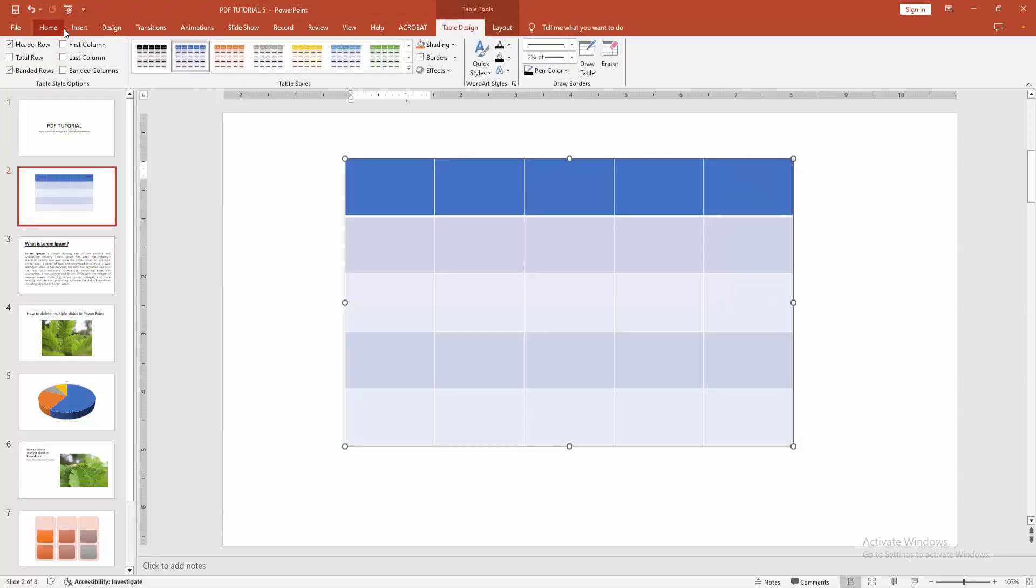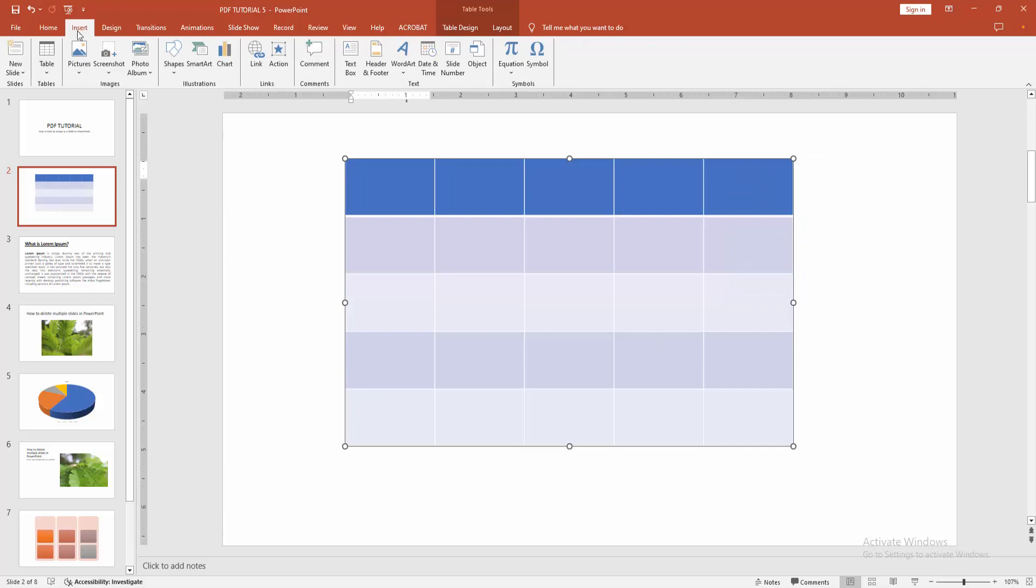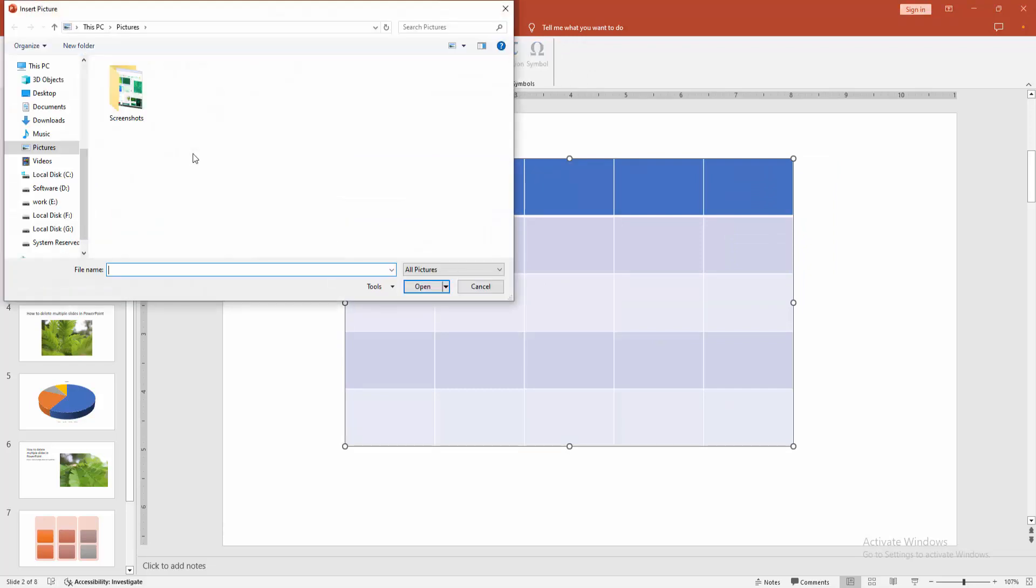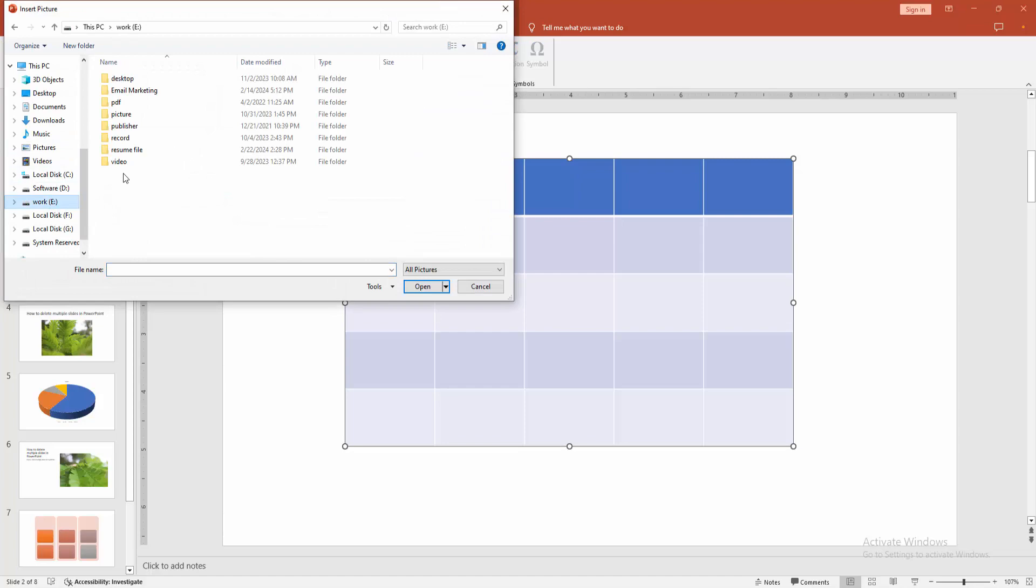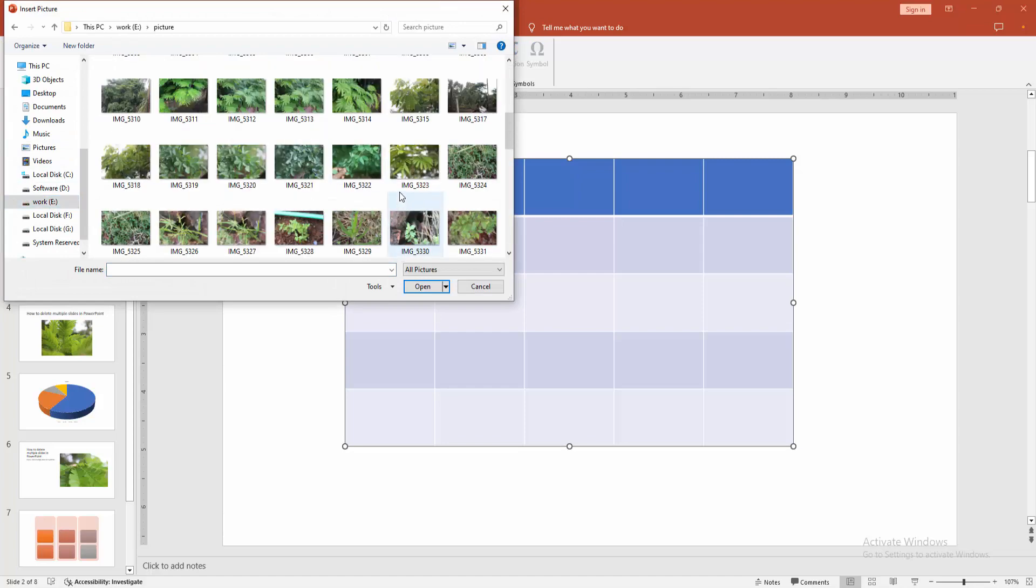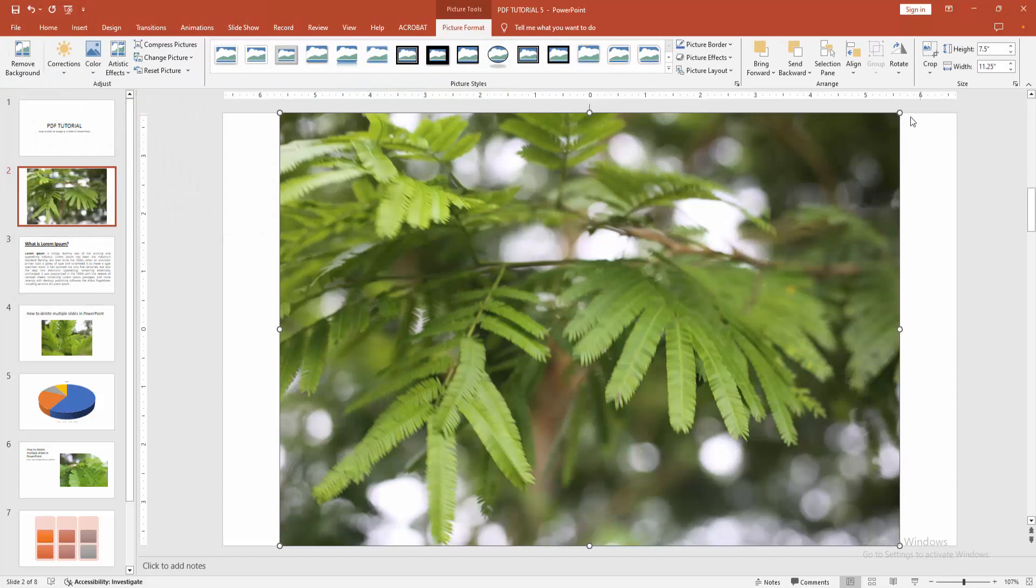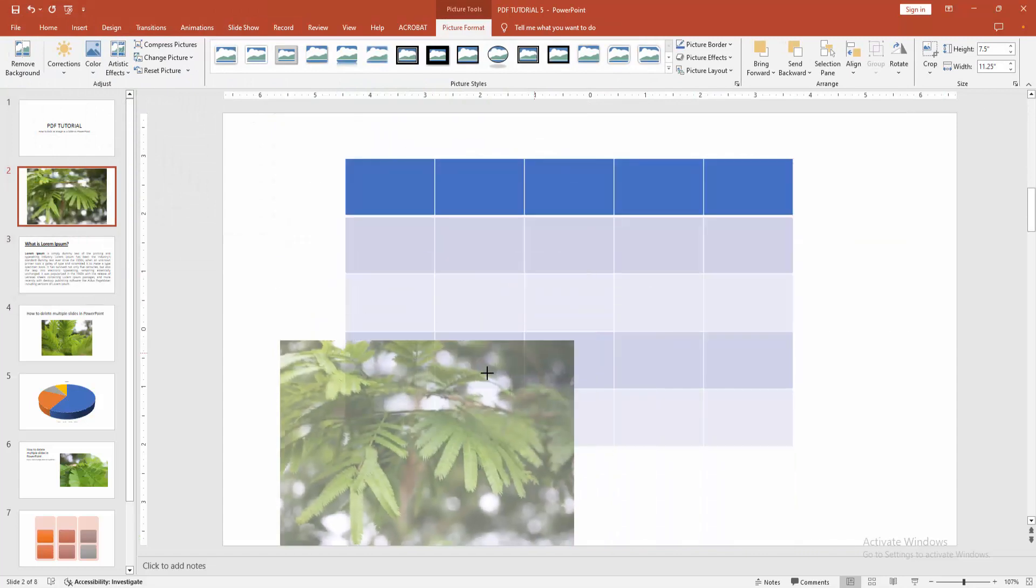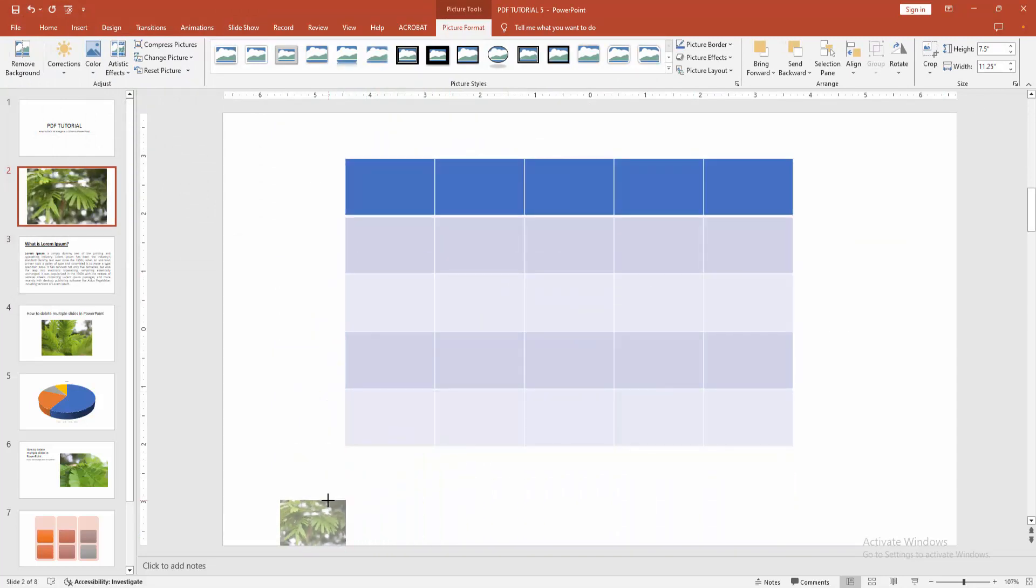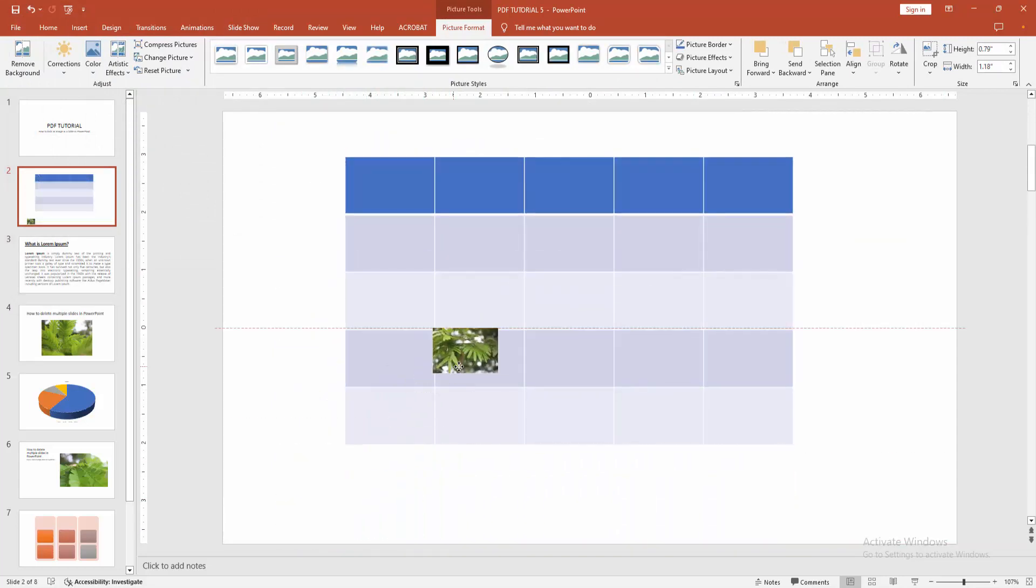Go to the Insert menu again and select the Picture option. Then select This Device and choose a picture from our file. Now I am selecting the picture and clicking Insert. Then resize the picture and set it in a table cell.